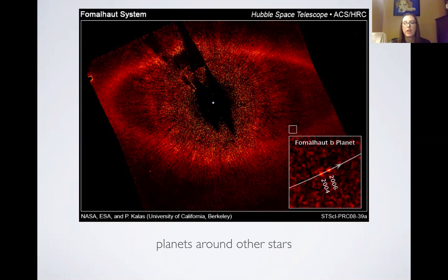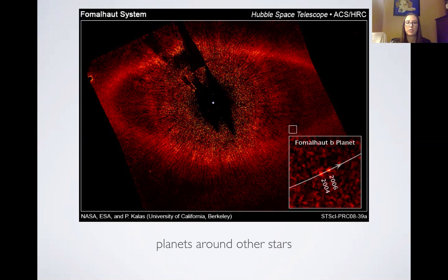The little dots in the corner and the blown-up picture say 2004 or 2006. That is the Fomalhaut B planet orbiting the Fomalhaut star, which is mostly blocked out here because it's so bright — roughly where that big white dot in the middle of the big picture is. The black around it is what they're using to block out the star's light inside the telescope, so you can see how far that planet moved in the two years between 2004 and 2006.